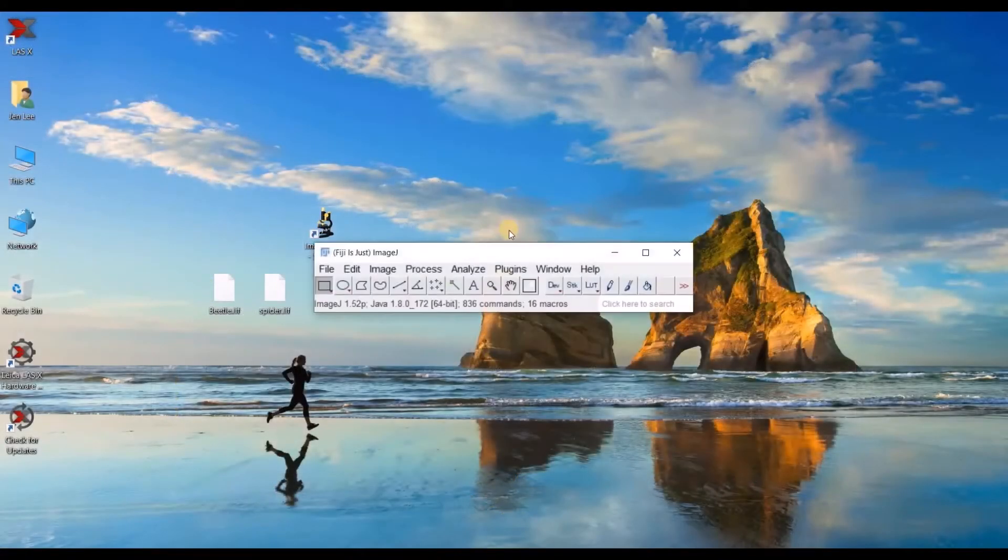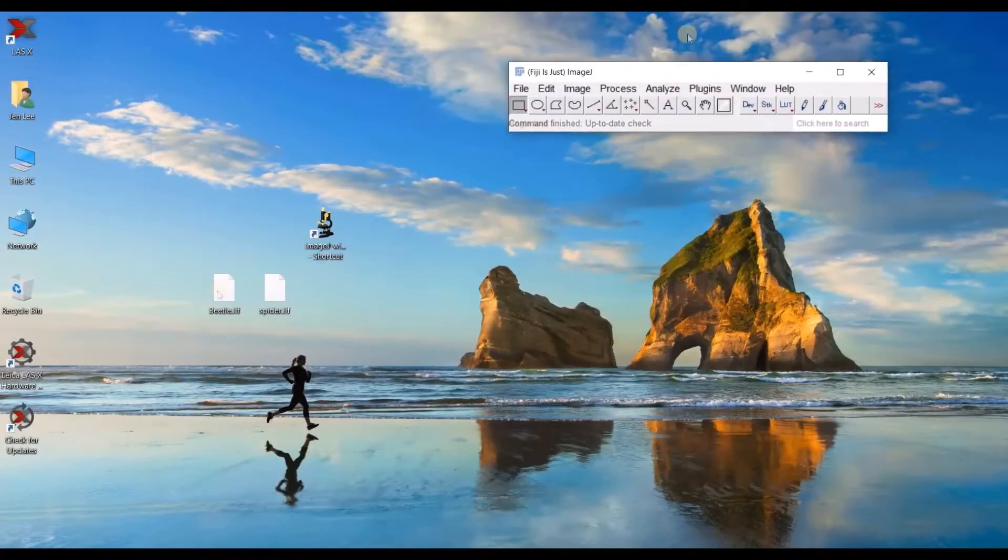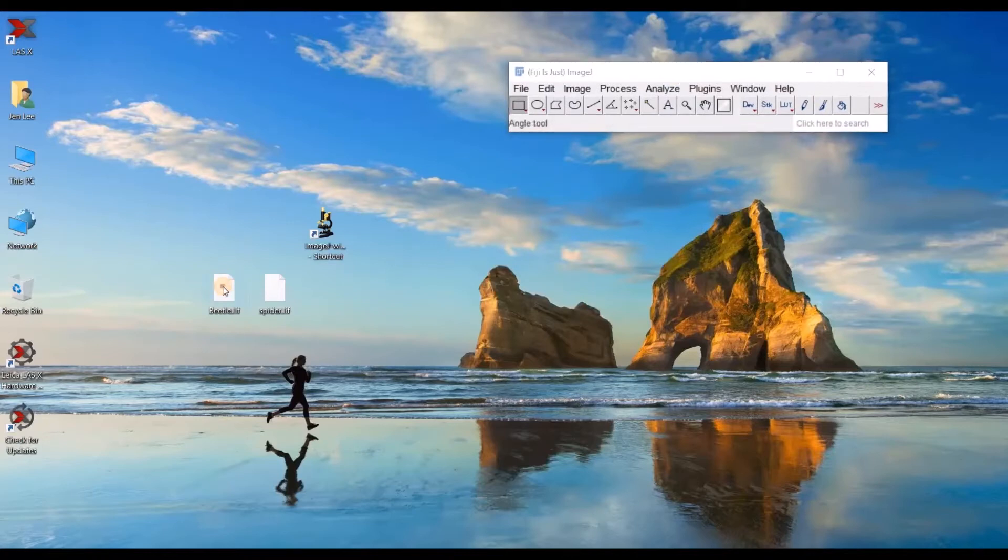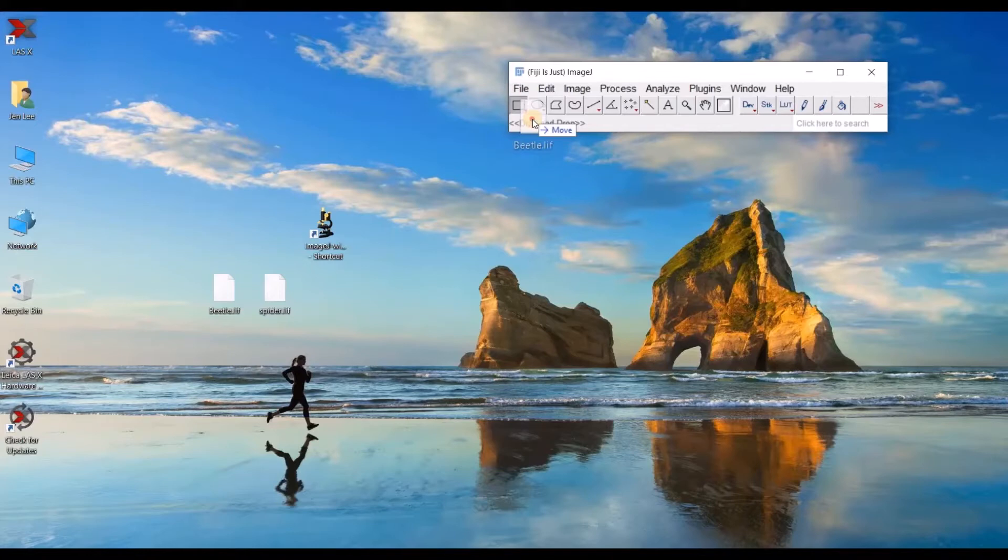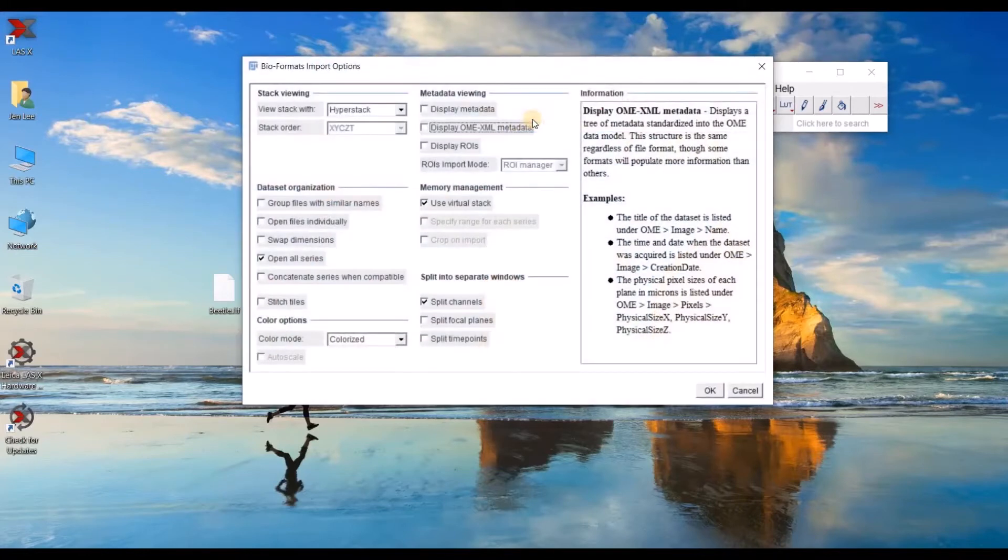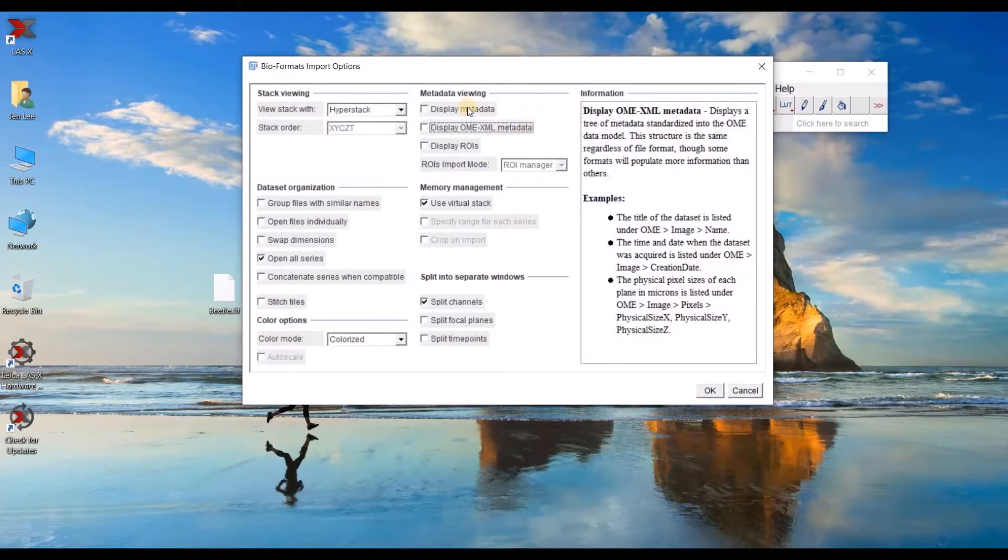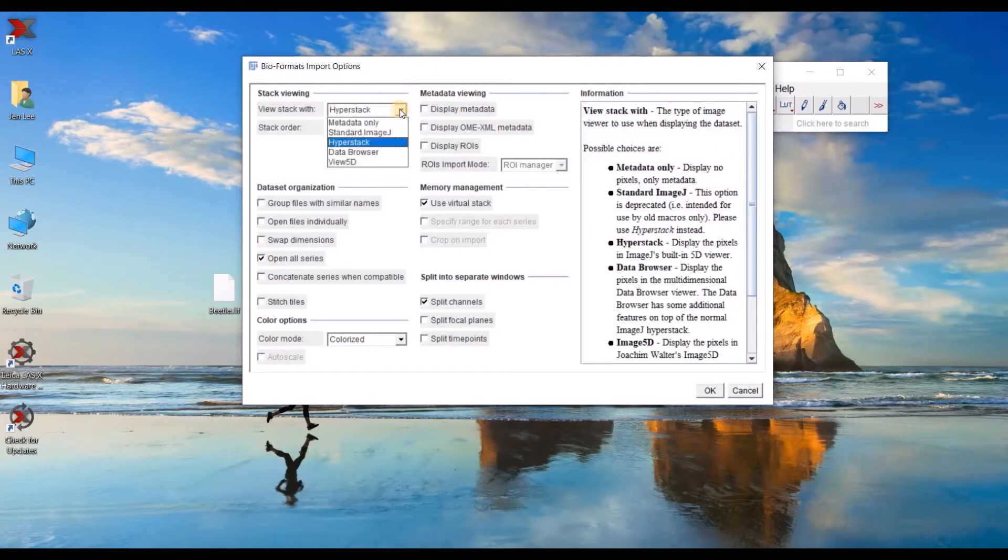Once you open Fiji, you can either drag the file over to this bottom bar or you can go to file then open. When you try to open the LIFF file, this bioformat import options menu comes up.